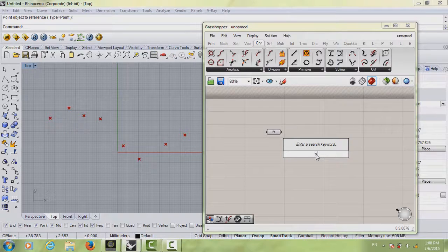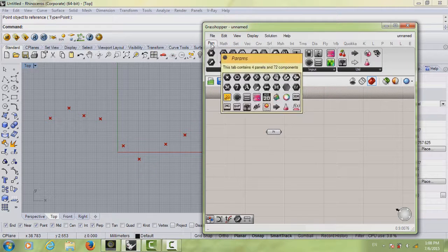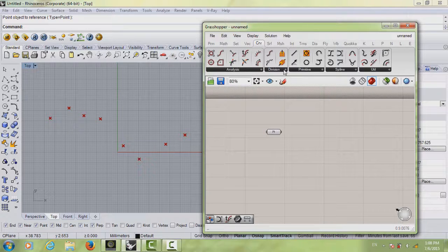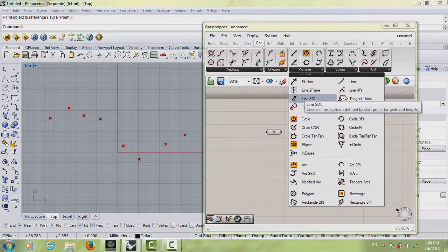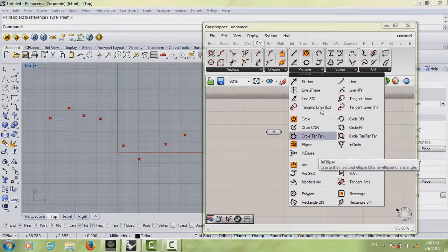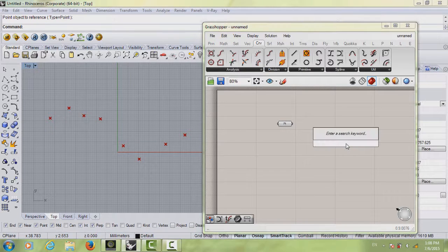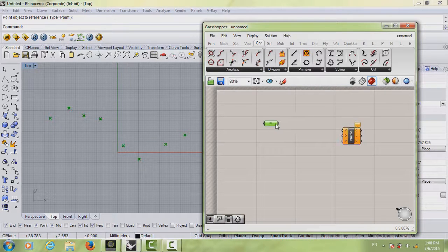If you go to the tab here — Parameters, Math, Sets — we actually have a tab for Curves. You can see there's a curve analysis section, and also primitive curves and spline curves. You can type in and check any one you want to see how they're drawn. For now I'm going to talk about some of them.